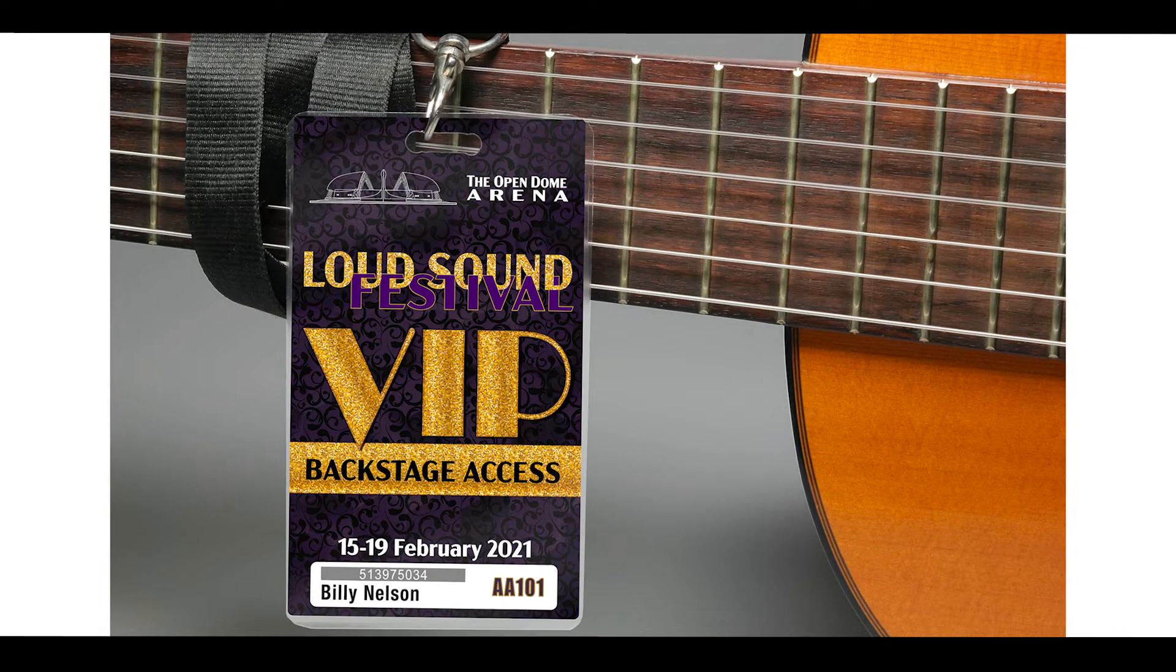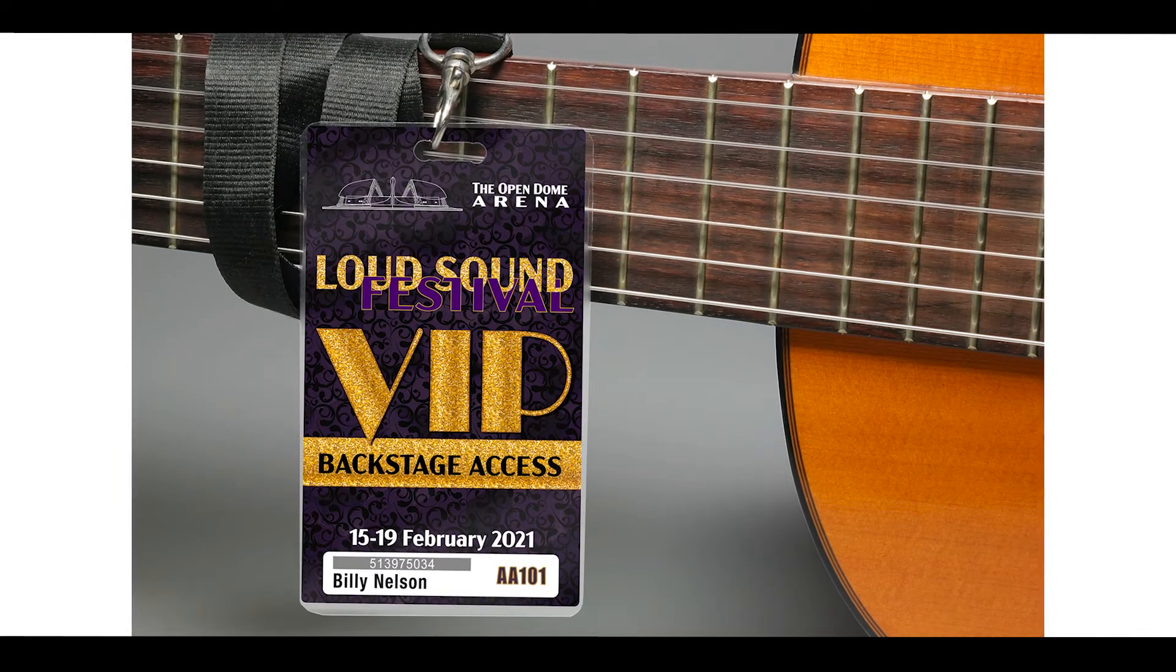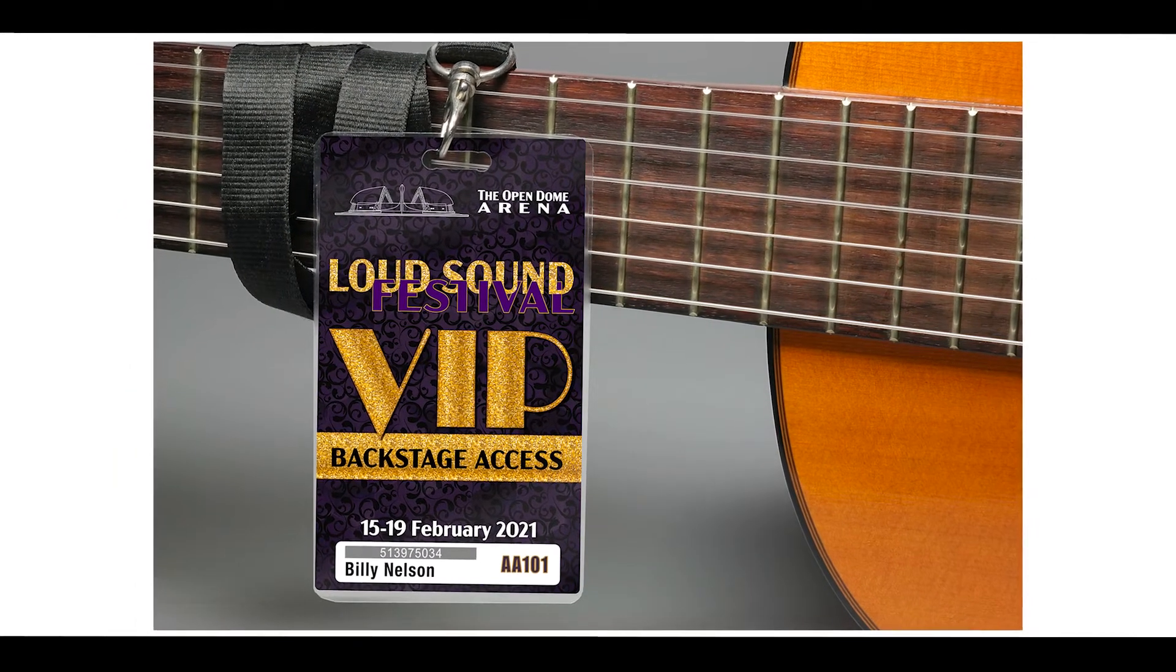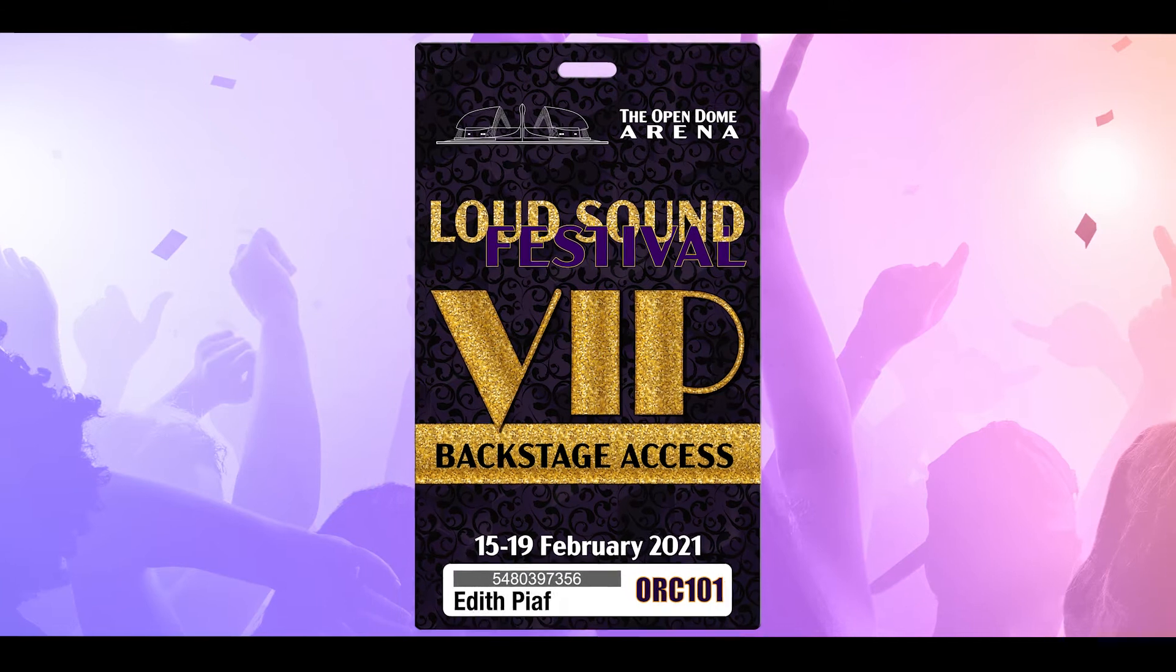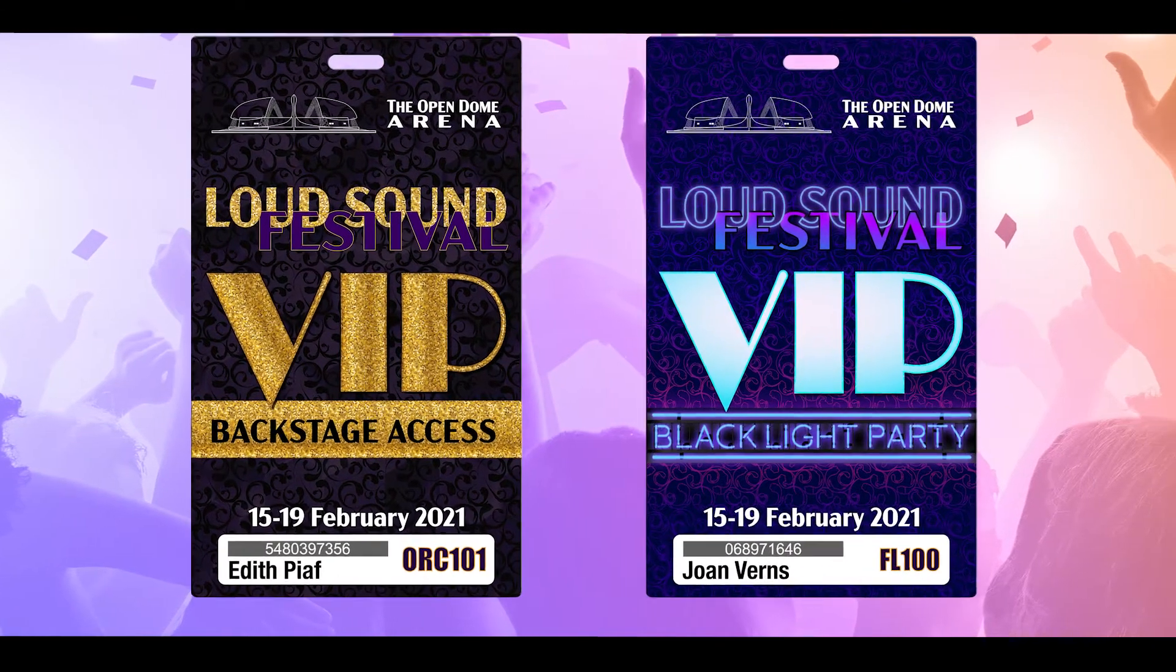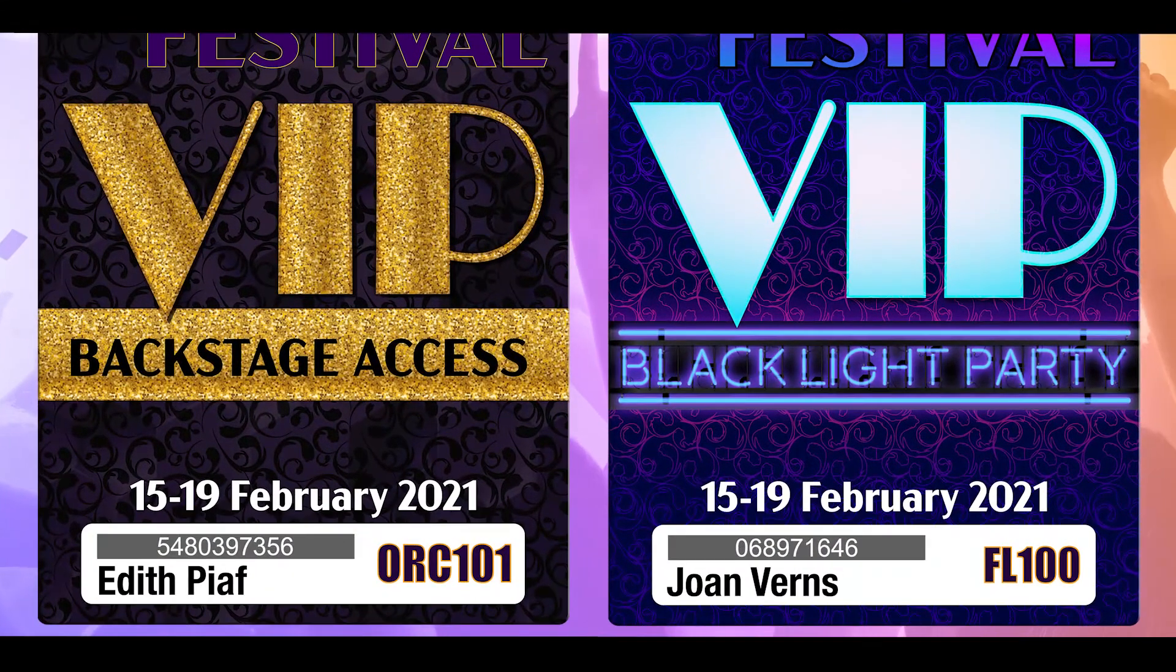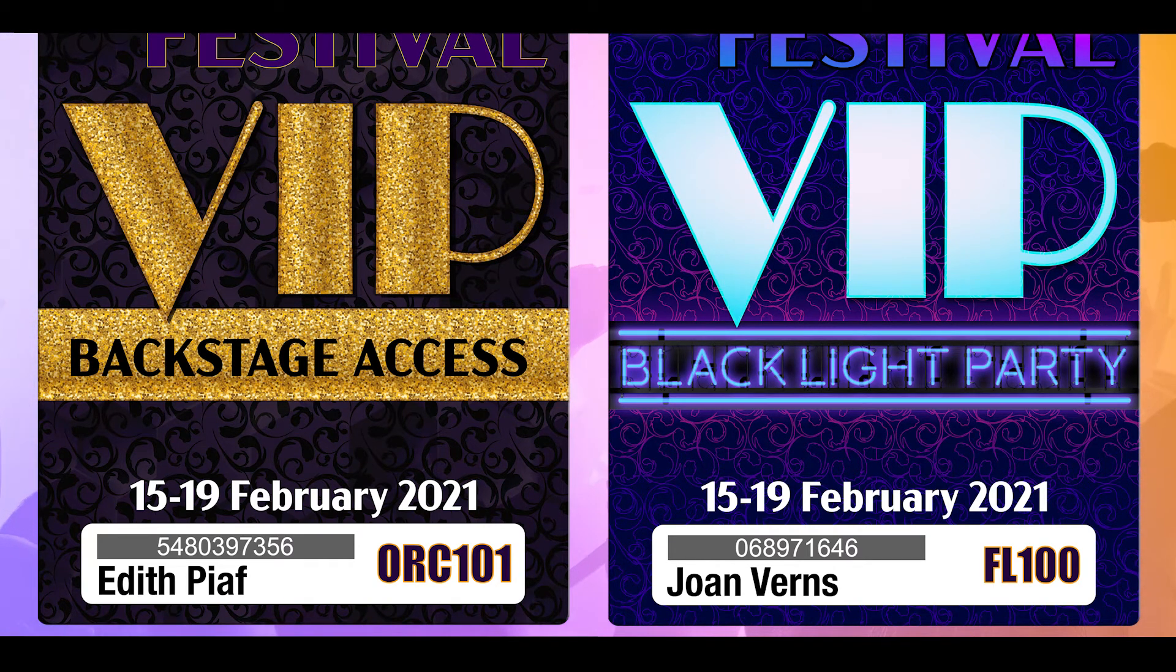For this application I'm going to be creating personalized VIP passes. These will be passes to two different events and they'll be personalized with names, ID numbers, seat numbers, and we'll even have a print shop tracking number.